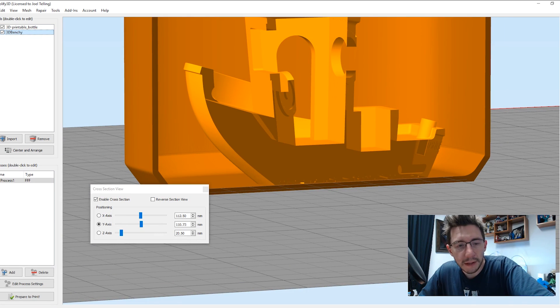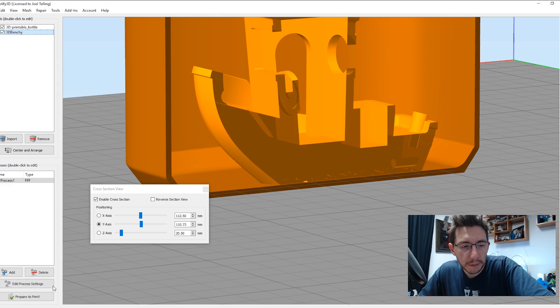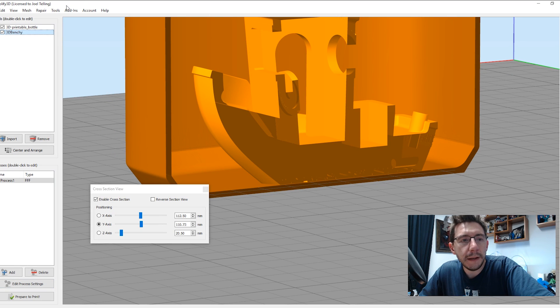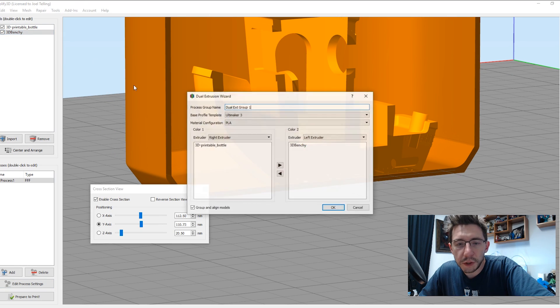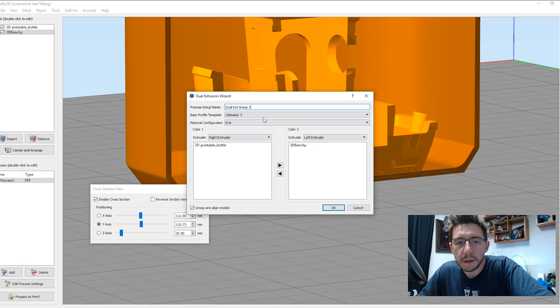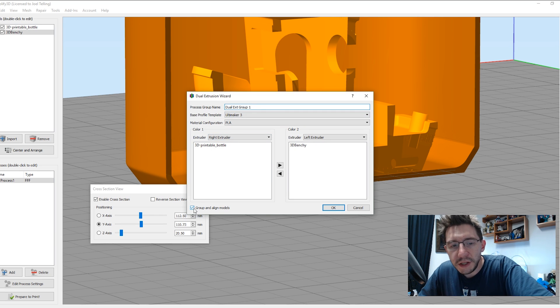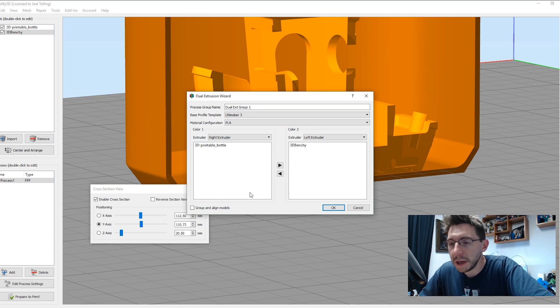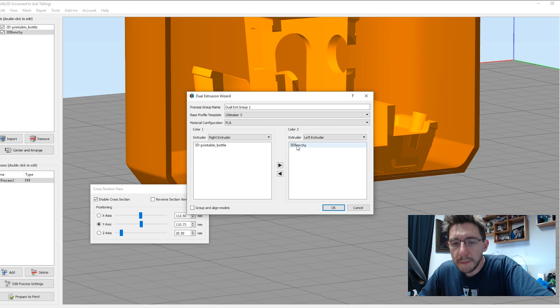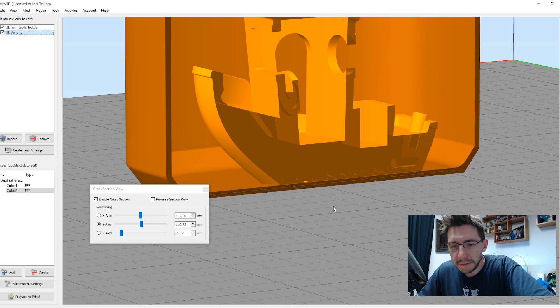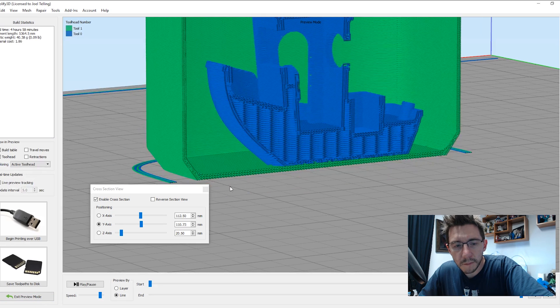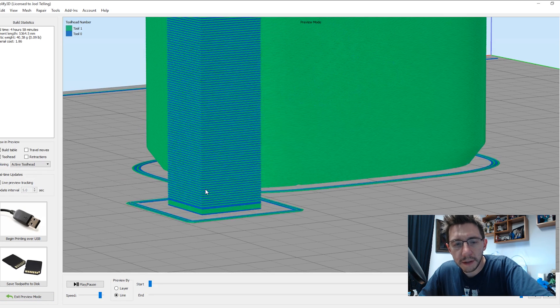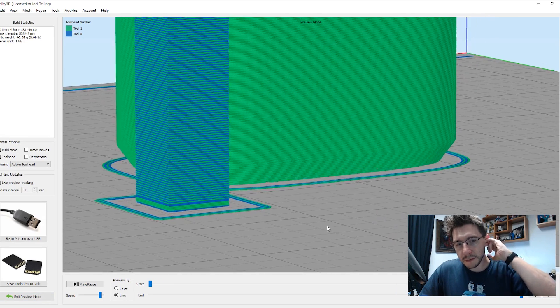All right, that's it. Now we've created our model. So in Simplify 3D, we can go Tools, Dual Extrusion Wizard, we'll say the Ultimaker 3. We're going to uncheck Group and Align Models, because we've already done that. The bottle will be off the right extruder, the Benchy off the left. Easy enough. Let's go Print, Select All, and hit OK.